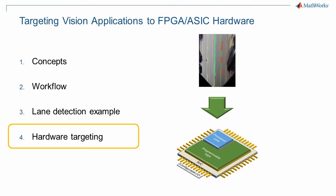This is the fourth part of our series on targeting vision applications to FPGA or ASIC hardware. The previous video outlined some specific hardware implementation decisions made for the lane detection design, and this video will focus on the actual implementation.